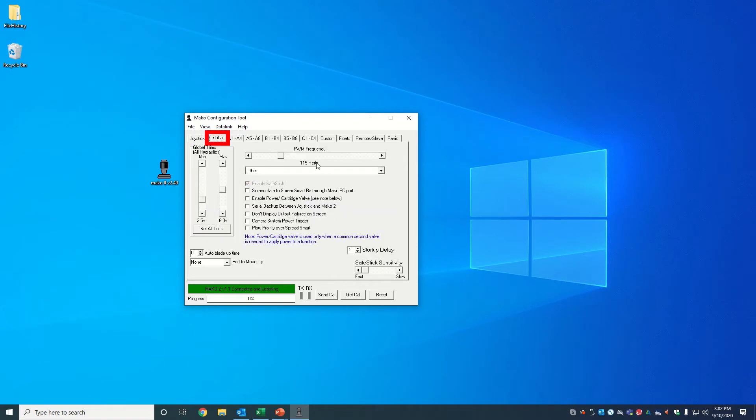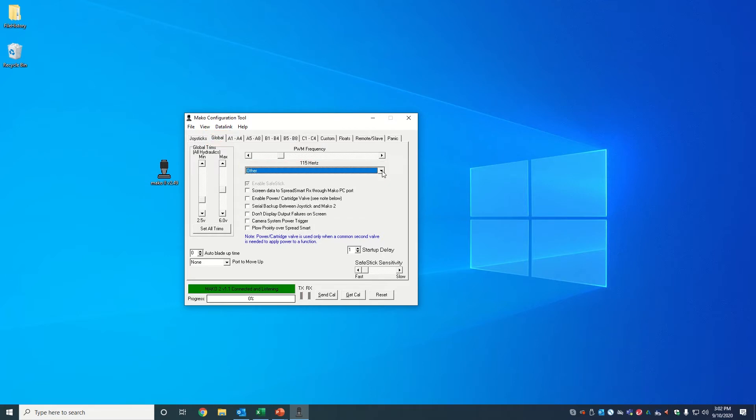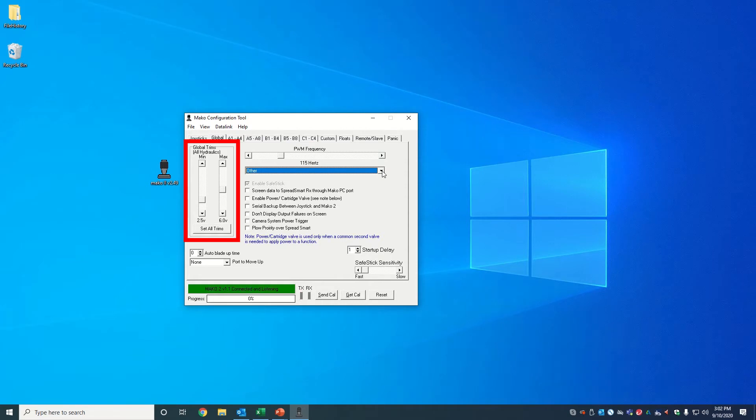Under the global tab, we can set the coil type or adjust the coil frequency. You can also set global trims, then click on set all trims to apply the minimum and maximum voltage trims to all the channels.